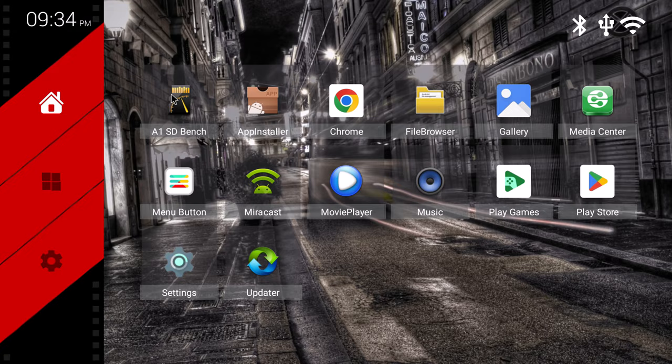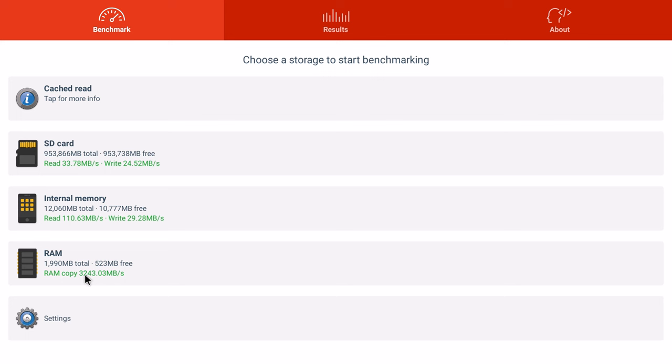So to conclude let's look at some benchmarks and where it ranks on my chart. First its RAM and internal storage. Its average RAM copy speed is 3,243 MB per second. Its internal storage has an average read speed of 110 MB per second and a write speed of 29 MB per second.